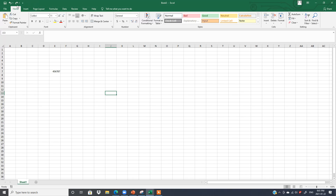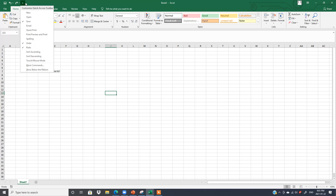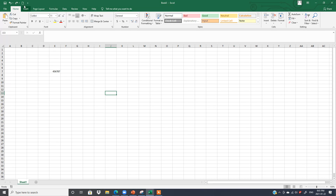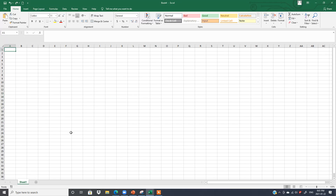But you can customize your Quick Access Toolbar. Click the arrow and you can see options to add, such as Open File or New File. Click here and New is added. If I click the New File button, a new Excel file opens.